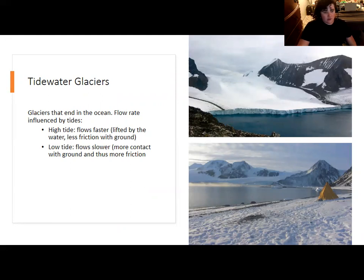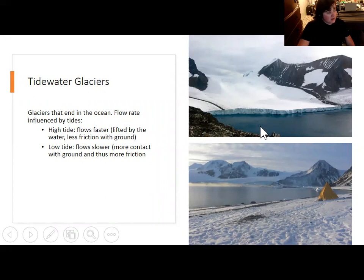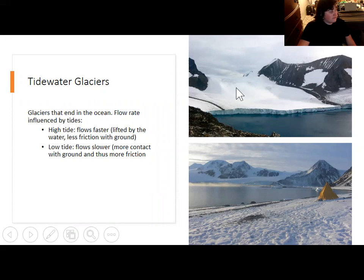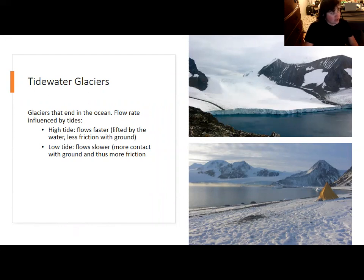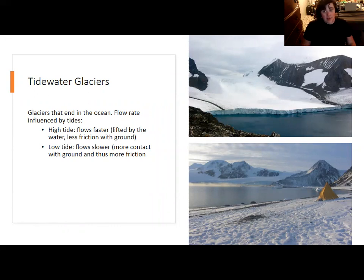Tidewater glaciers are influenced by the tides and have also been heavily impacted by global warming, because they are small to begin with compared to glaciers that end in full ice shelves. Tidewater glaciers have retreated quite a bit. One of the lab exercises relates to tracing the depletion of a tidewater glacier over time, largely because it's in contact with the ocean, which is warming due to anthropogenic greenhouse gas emissions.